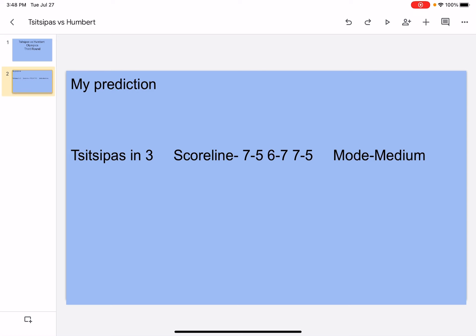So Tsitsipas went to the Australian Open in seven finals, early French Open finals, Wimbledon in fourth round, US Open in third round. He's number four in the world and he has seven titles. He's an aggressive baseliner, he has good ground strokes, he has a good serve, and he sometimes makes a little too many unforced errors.